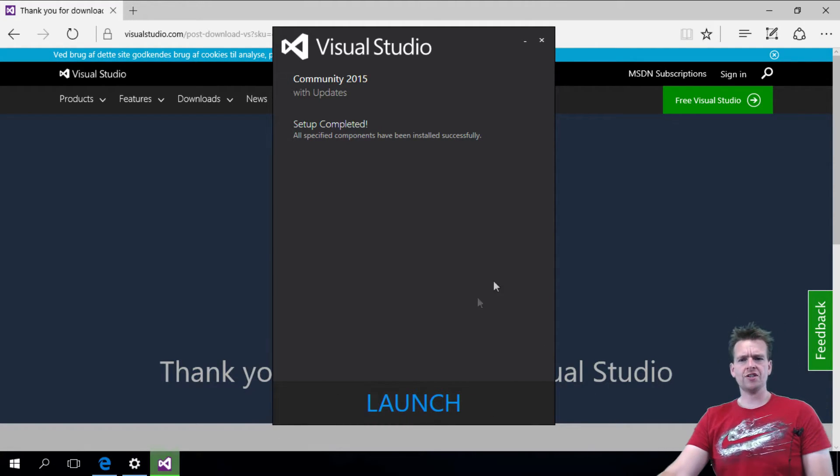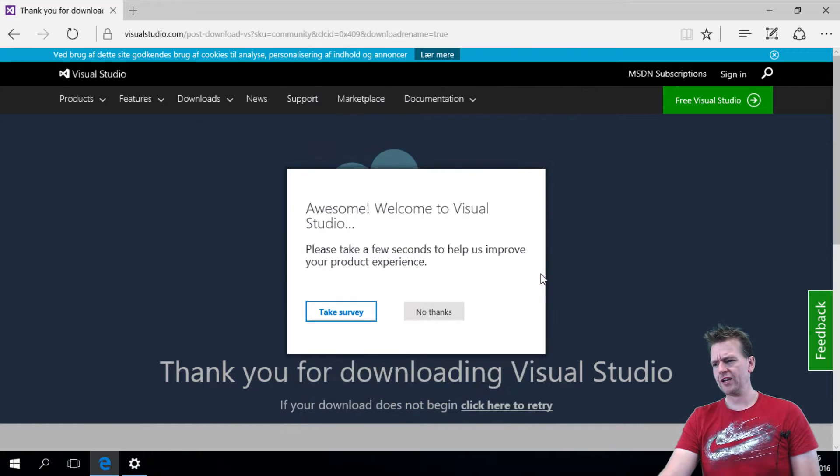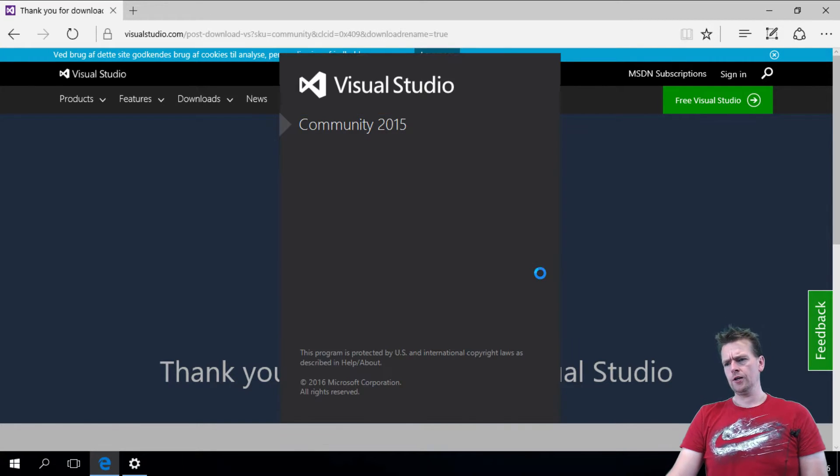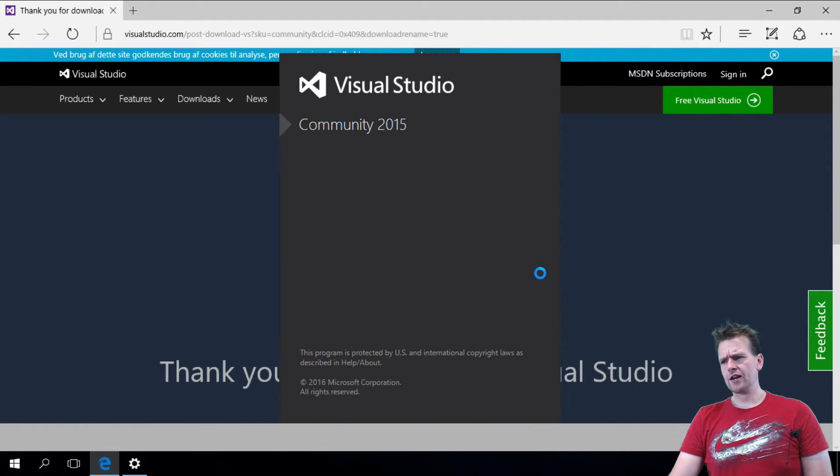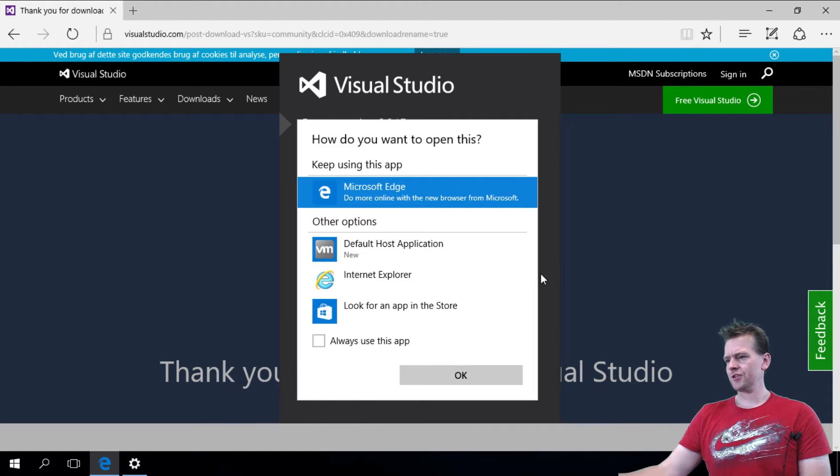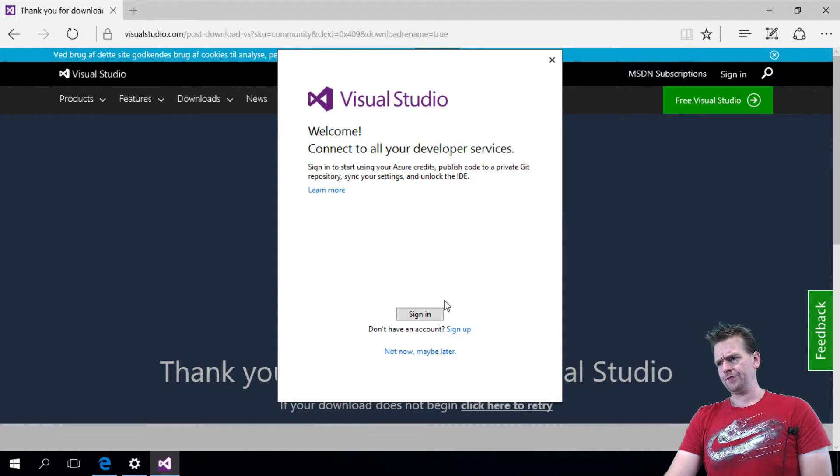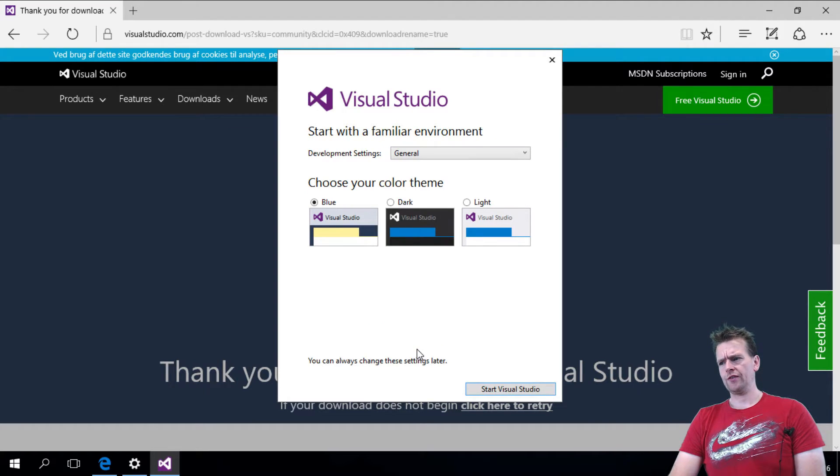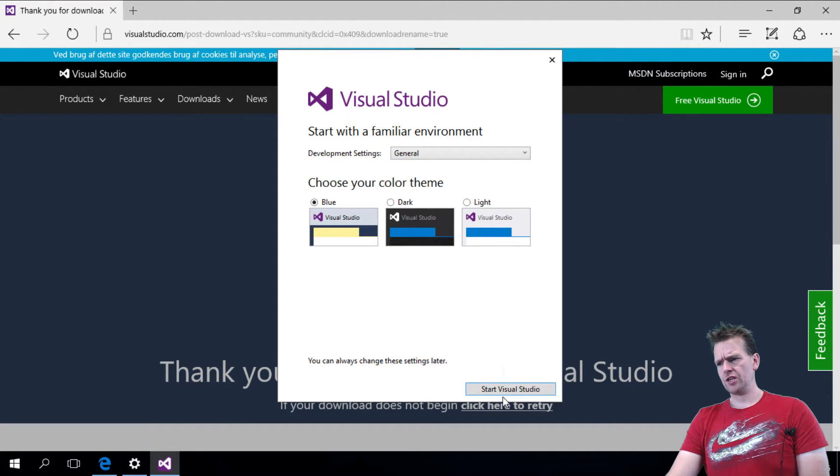So now the setup is complete and we can launch the tool. Let's just give it a second and it's starting up Visual Studio for the first time. You don't want to sign in, don't have to do that.